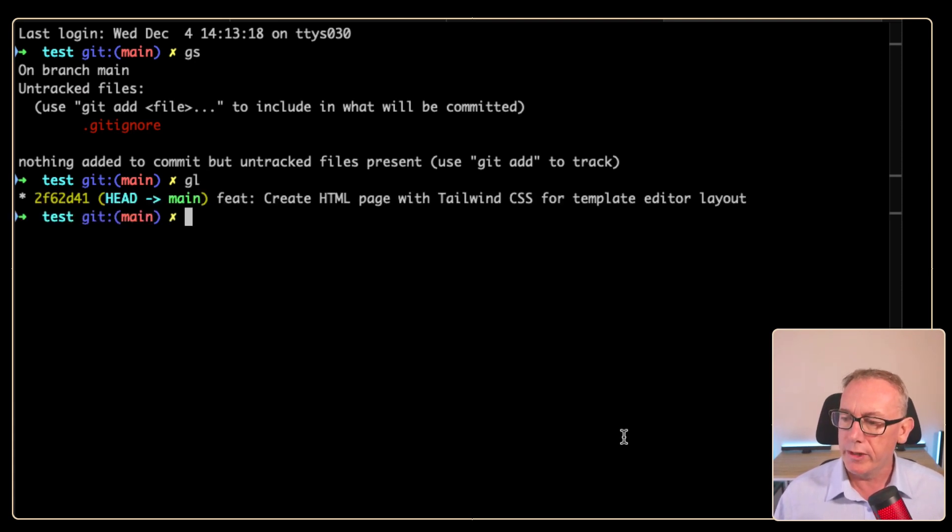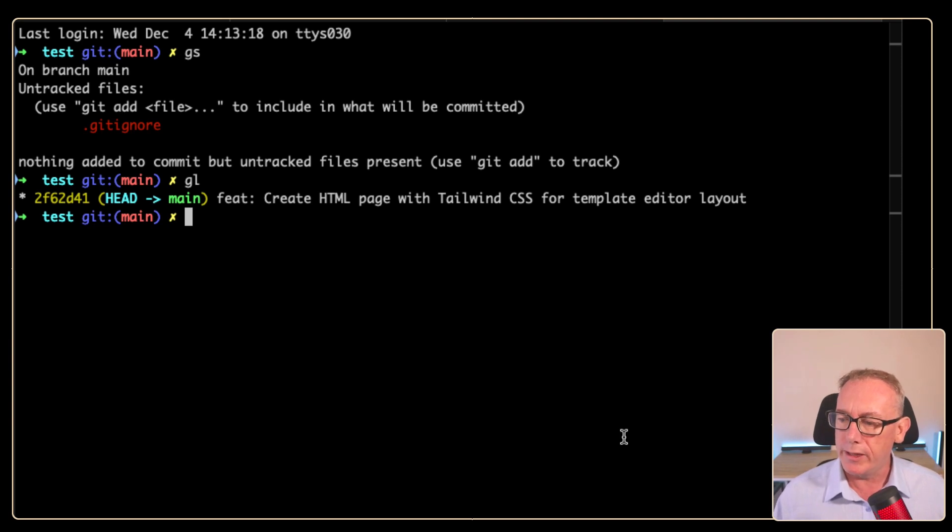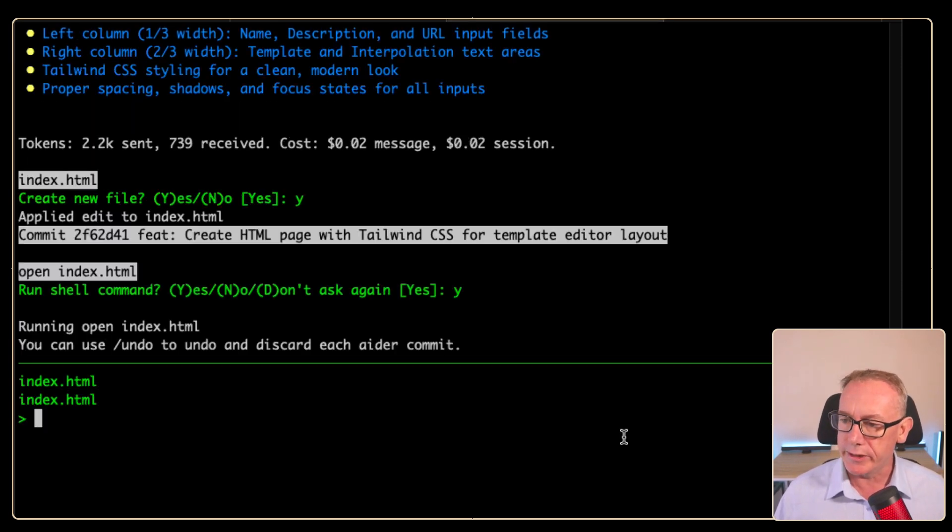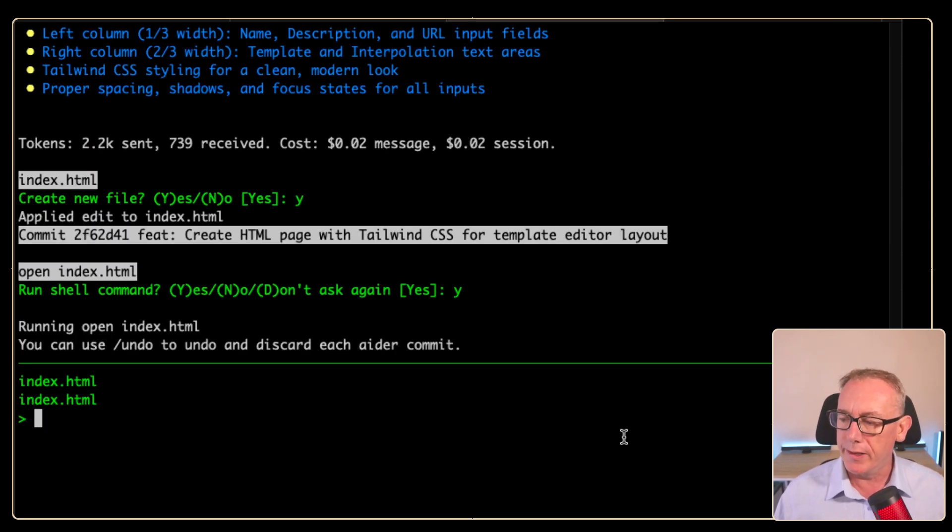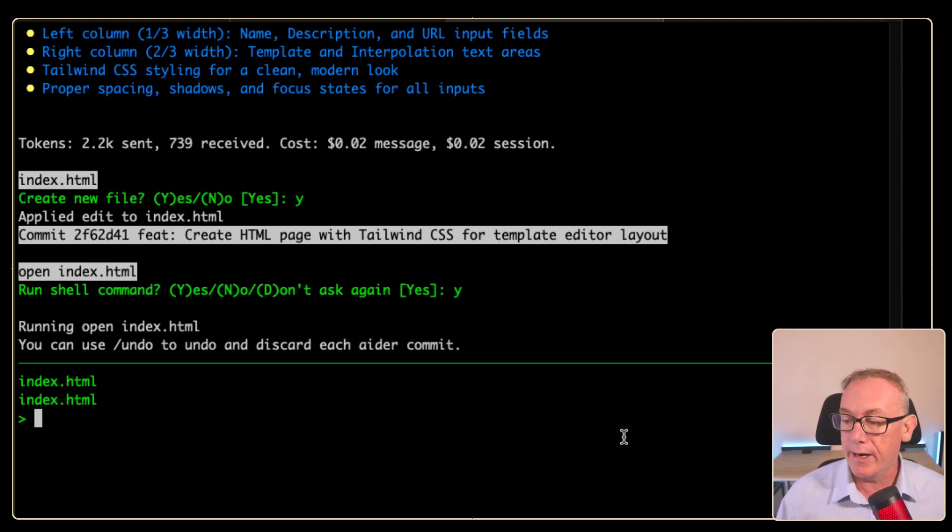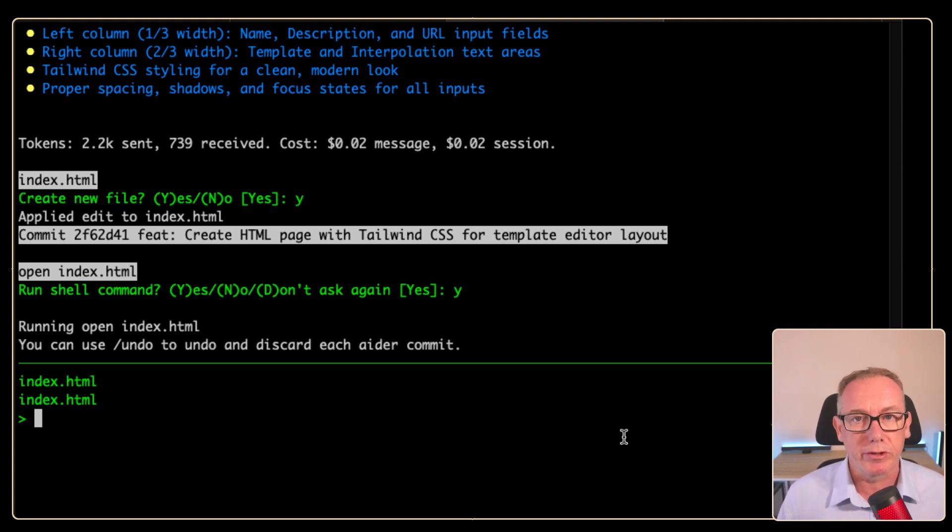We'll do a git log and there it is. We've got this feature create HTML page with Tailwind CSS. So if we go back, we could undo it. But what I'd like to do now is extend it with JavaScript capability.